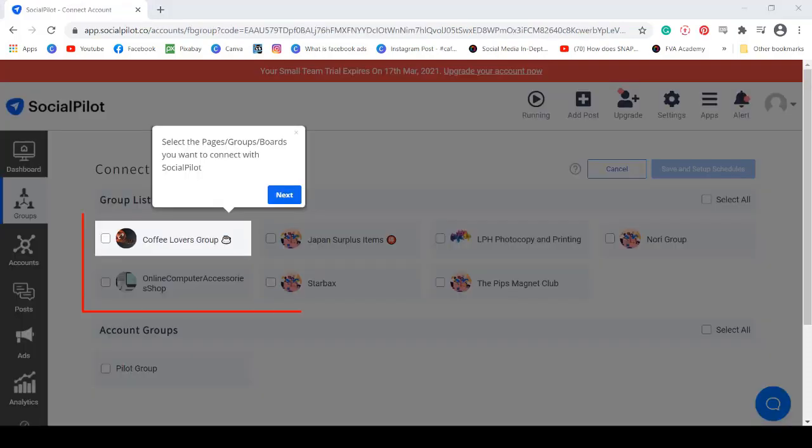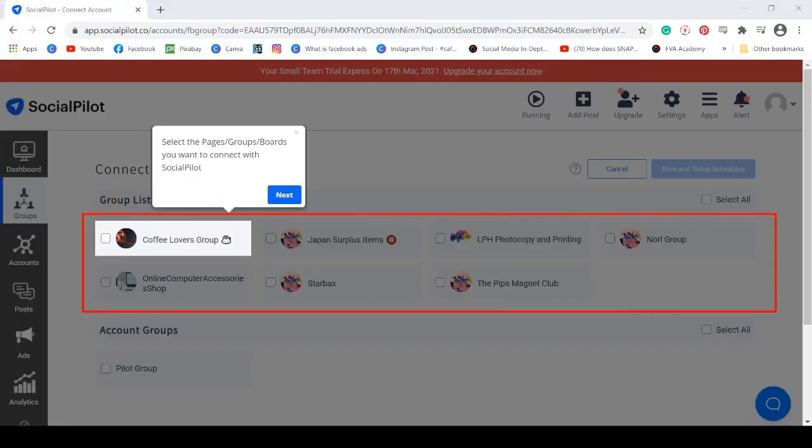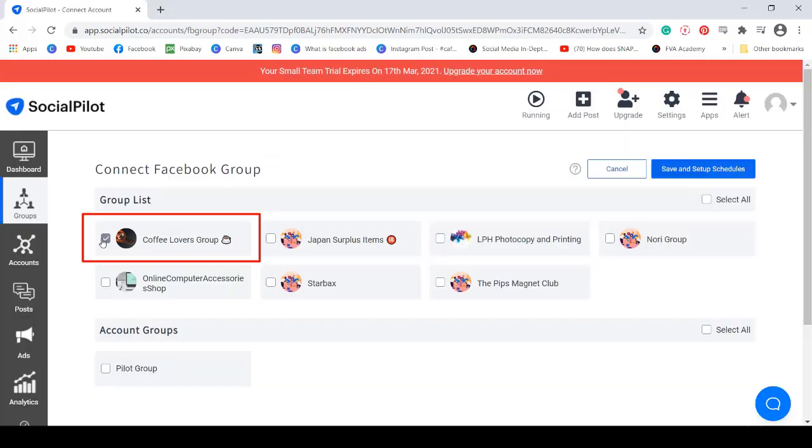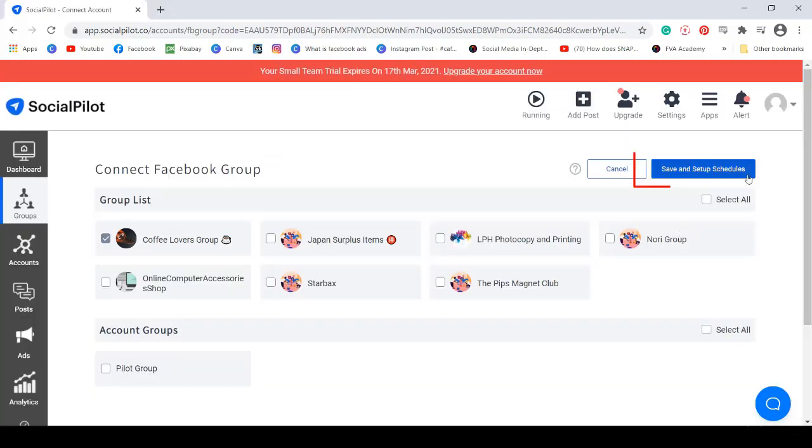Once you are connected to your account, all the Facebook groups that you manage will be shown here. Select the group, then click Save.